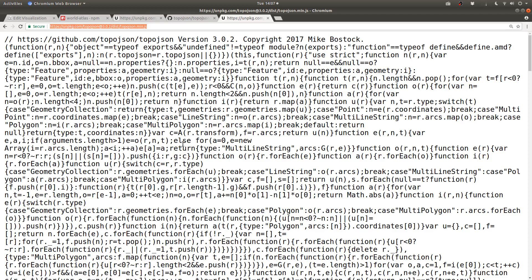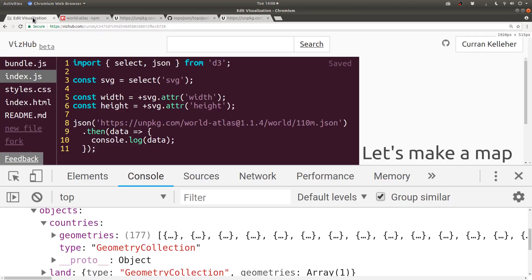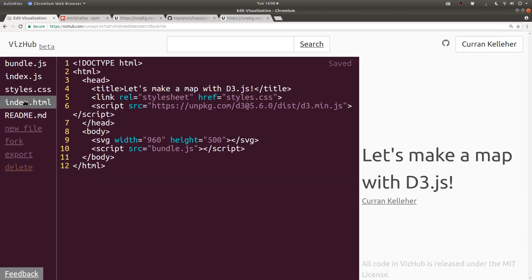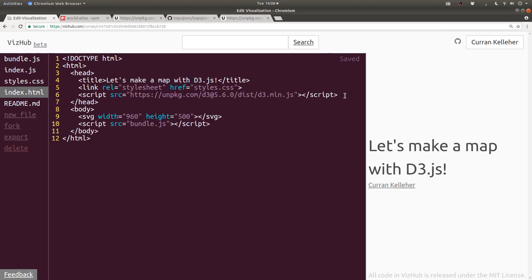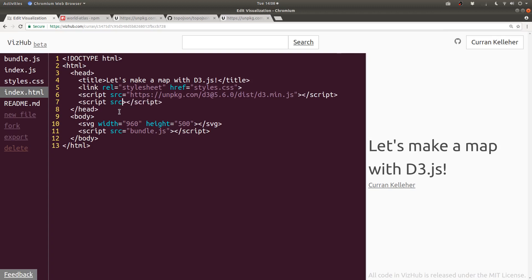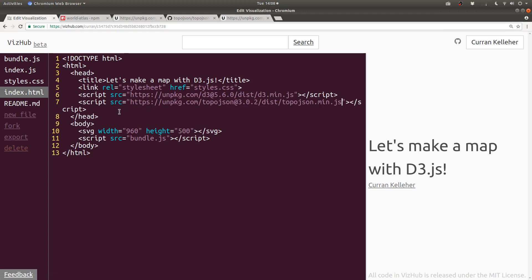To load this script onto our page, I'm going to copy this URL here. And then over in our visualization code, in our index.html, we can add a new script tag. And then as the src source attribute of the script tag, we can paste that URL there.